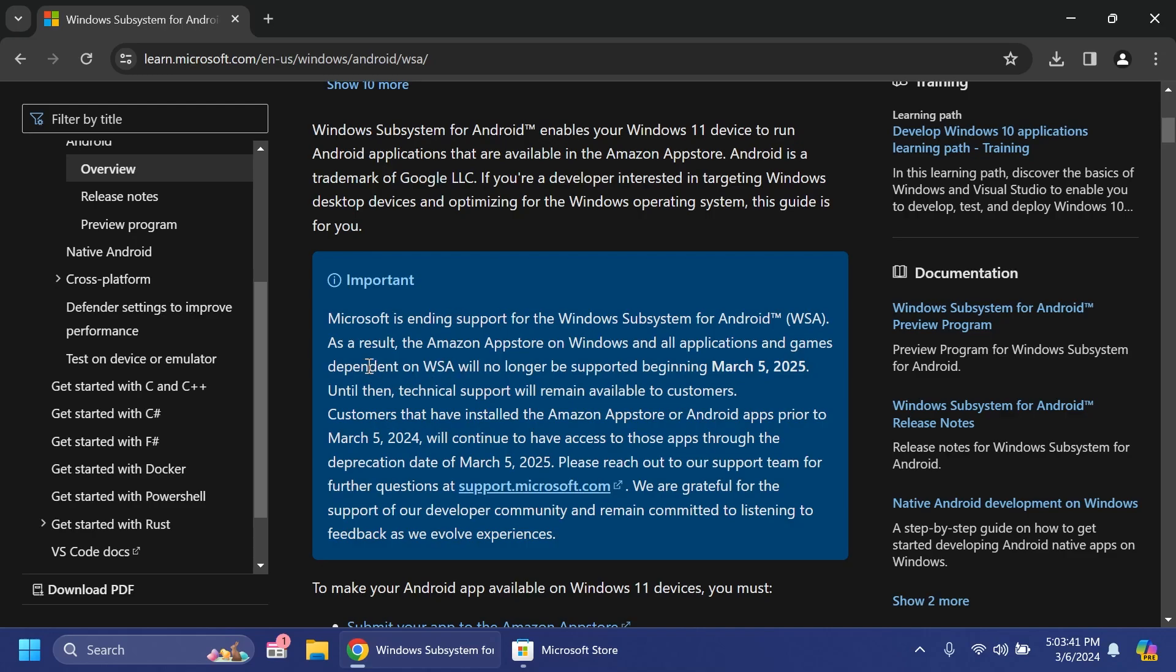As you can see, as a result the Amazon App Store on Windows and all applications and games depending on WSA will no longer be supported beginning March 5th 2025. Until then technical support will remain available to customers.